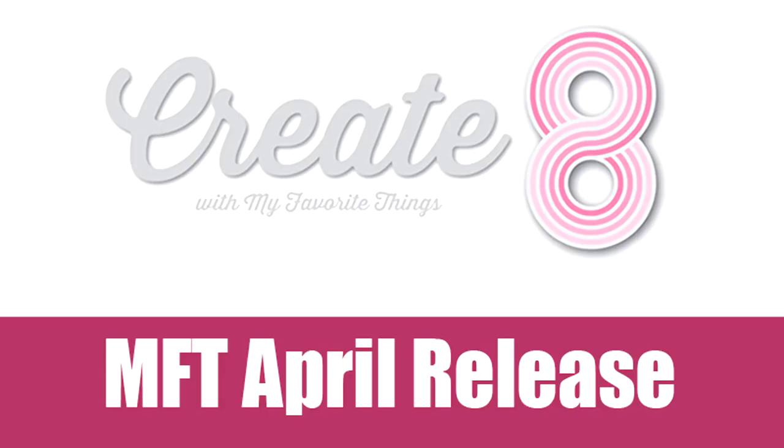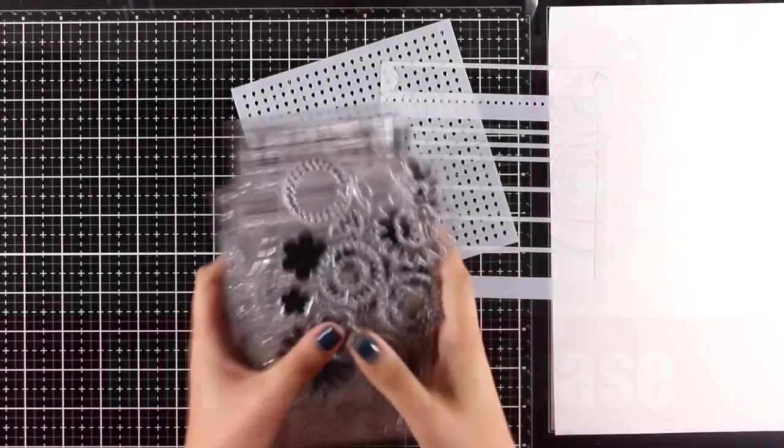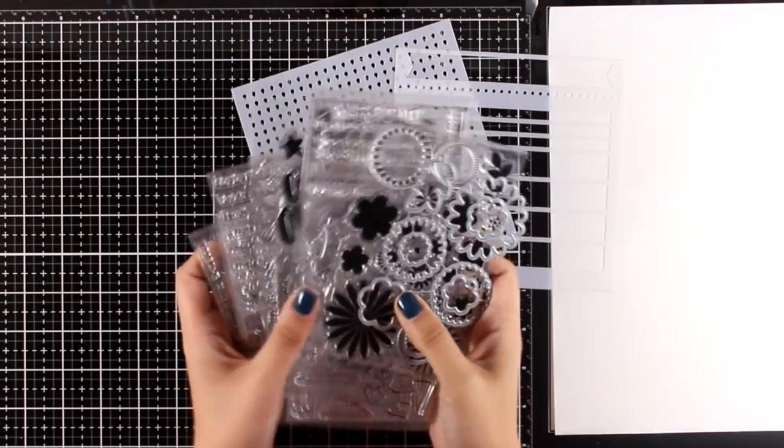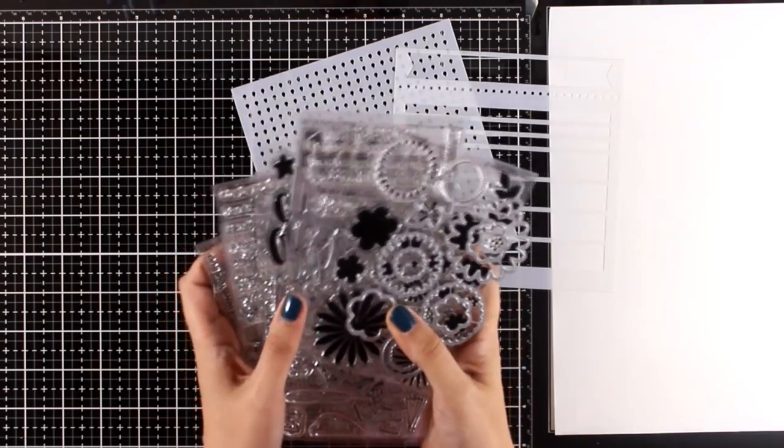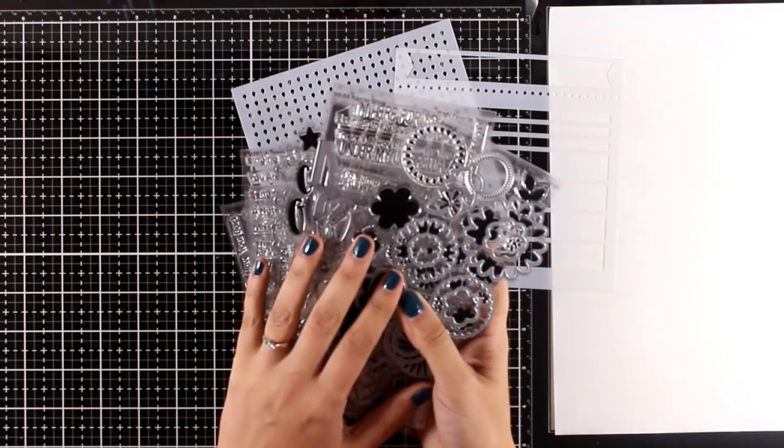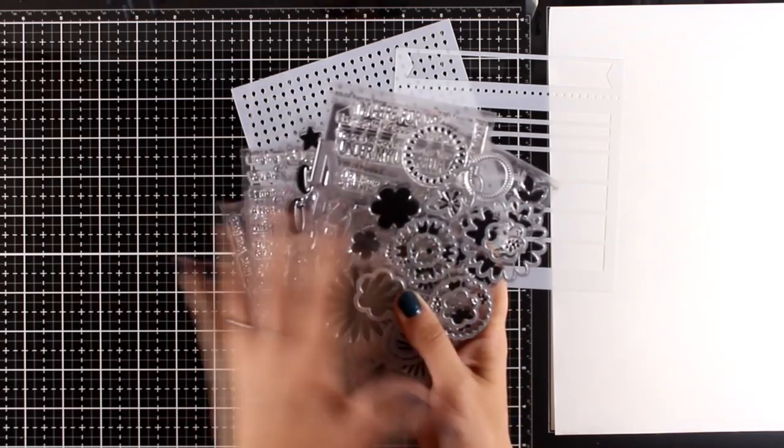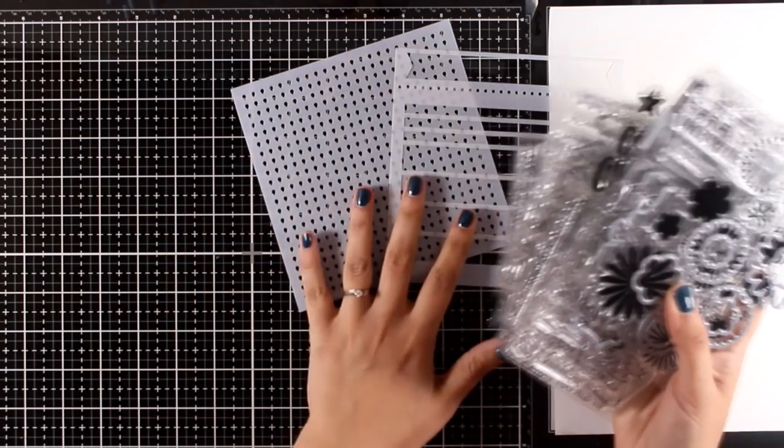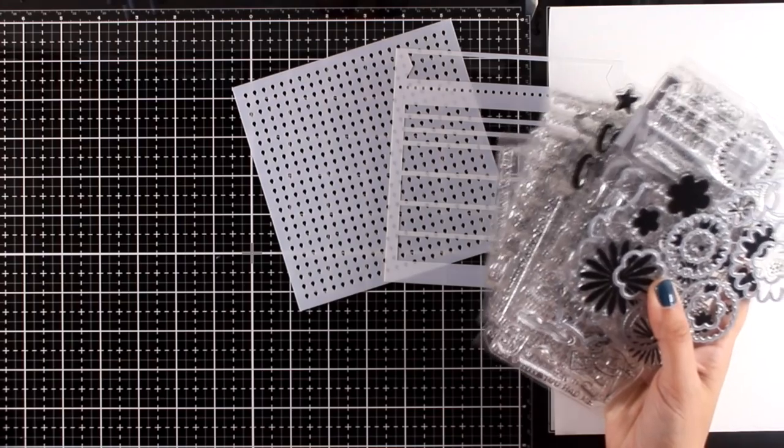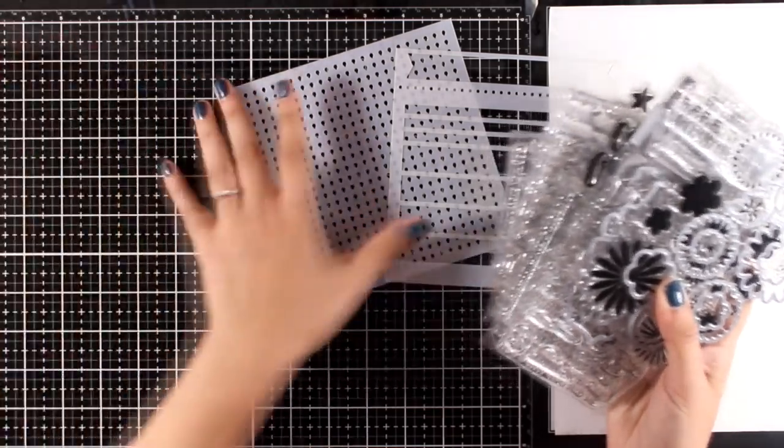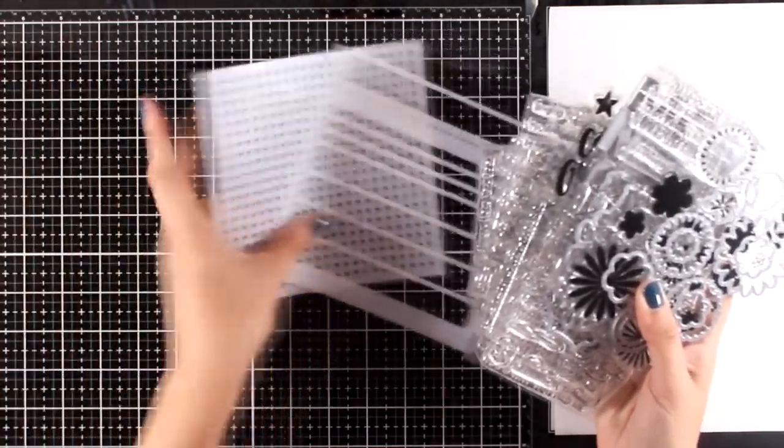Hi everyone, it's Vicky here and welcome back. In this video you'll have a chance to look through all the new products that have been released by My Favorite Things for April, including stamps, dies, and stencils.